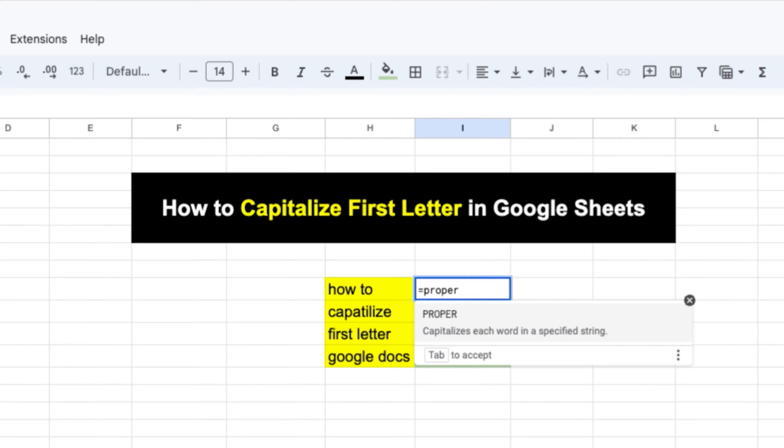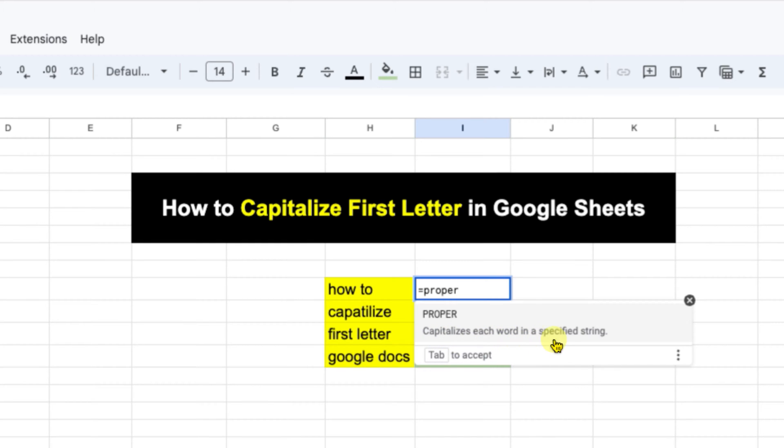After typing PROPER, Google Sheet will tell you what this command does. As you can see it shows capitalizes each word in specific string. So that's what we want.